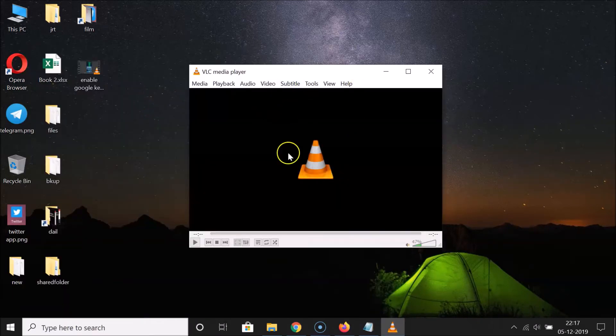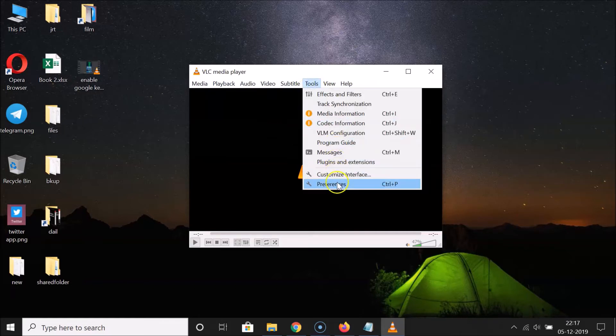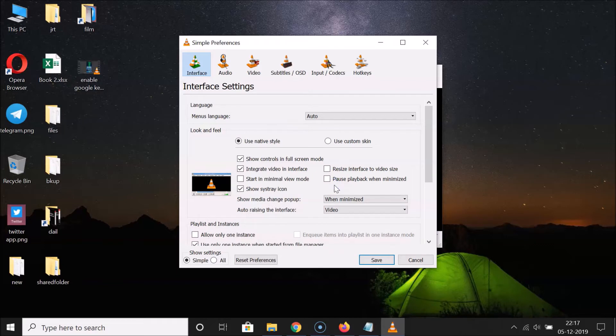Here is my VLC Media Player — let me click on it to open it. You can see it's opened. Now you have to click on 'Tools' and then click on 'Preferences'.